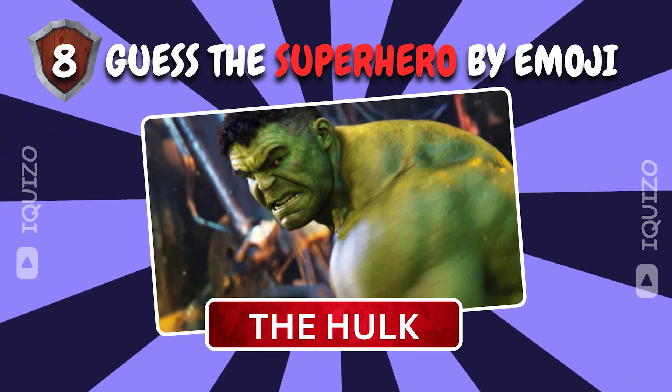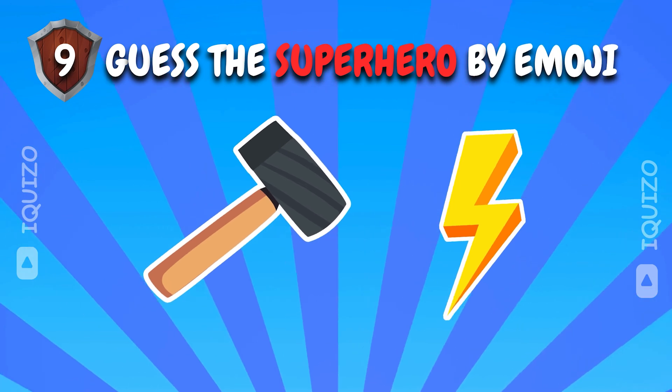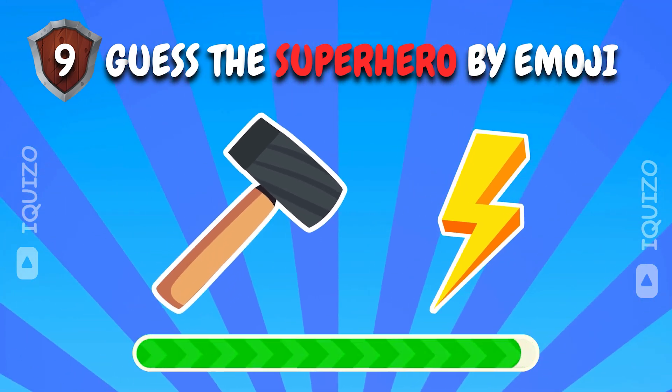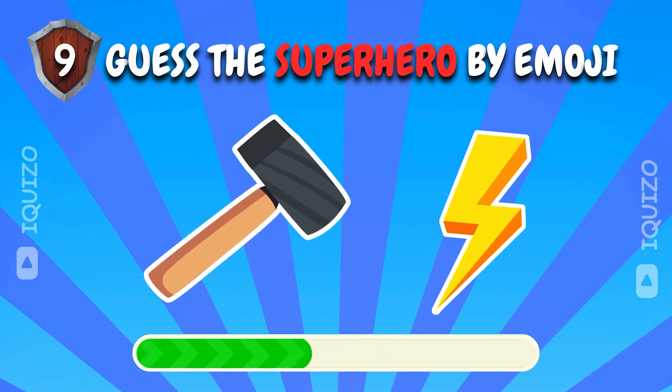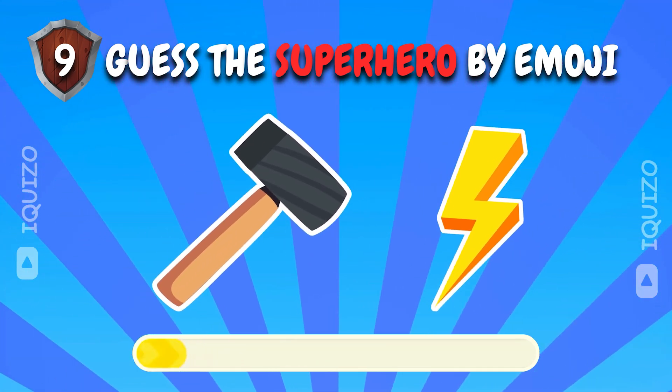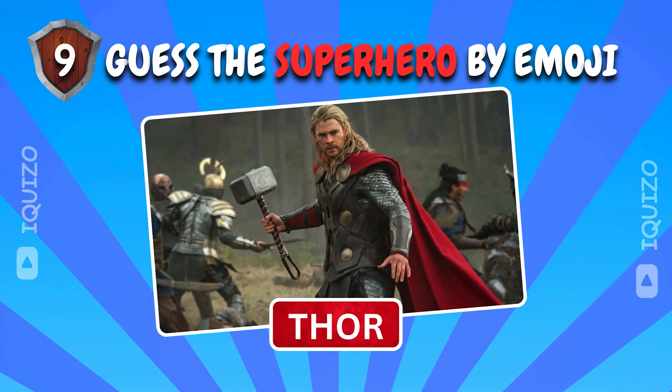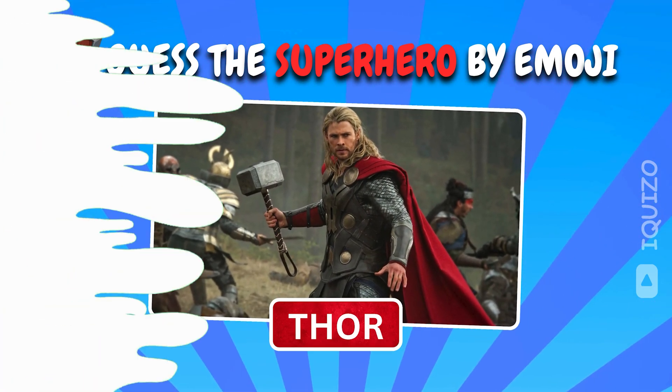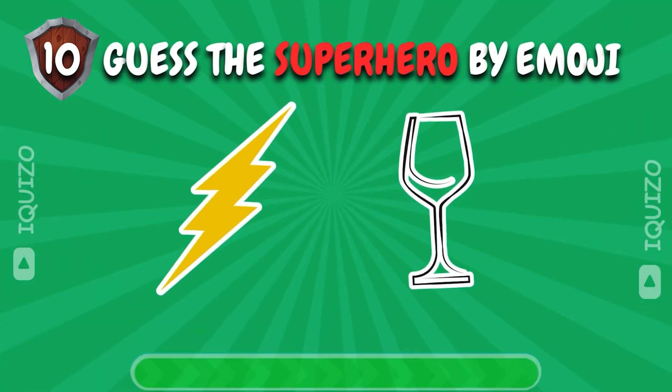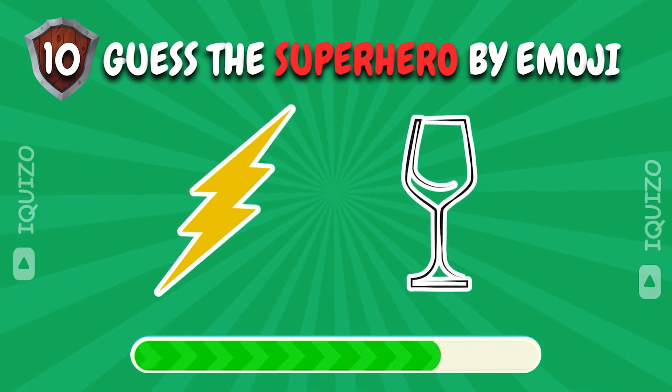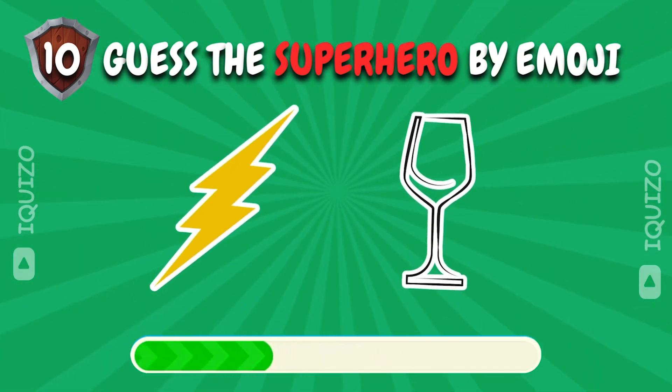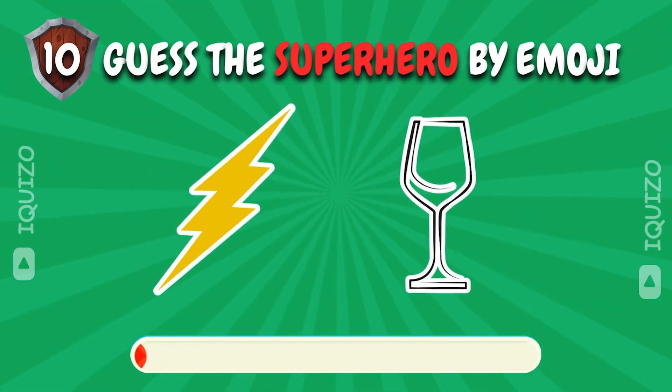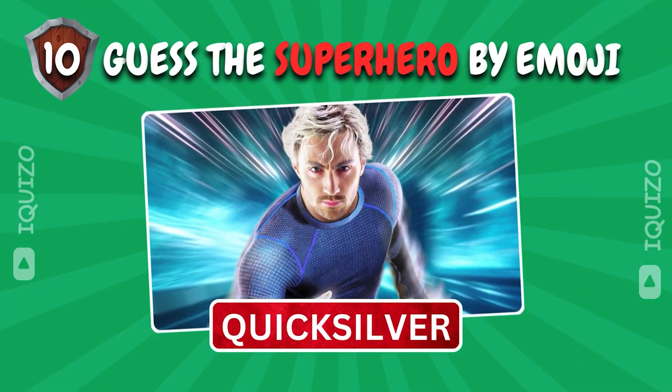The Hulk. Smashing choice. Guess which superhero these emojis describe. Thor. Worthy pic. Solve the emoji puzzle to reveal the superhero. Quicksilver lightning fast pic.